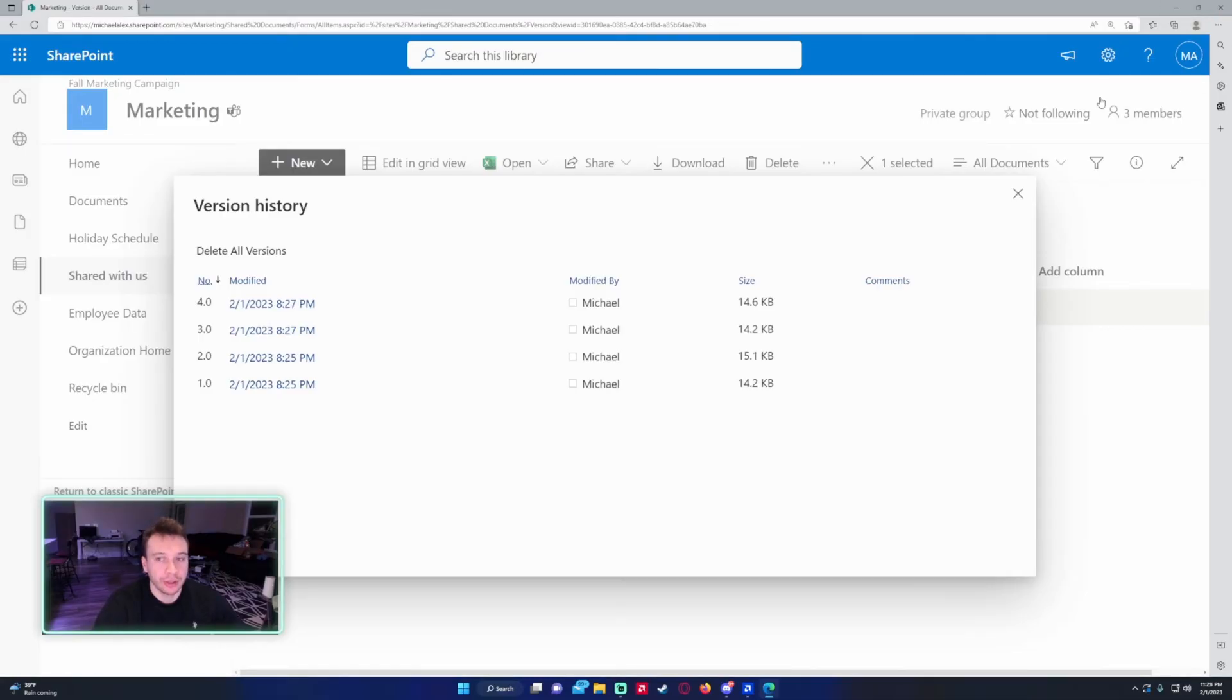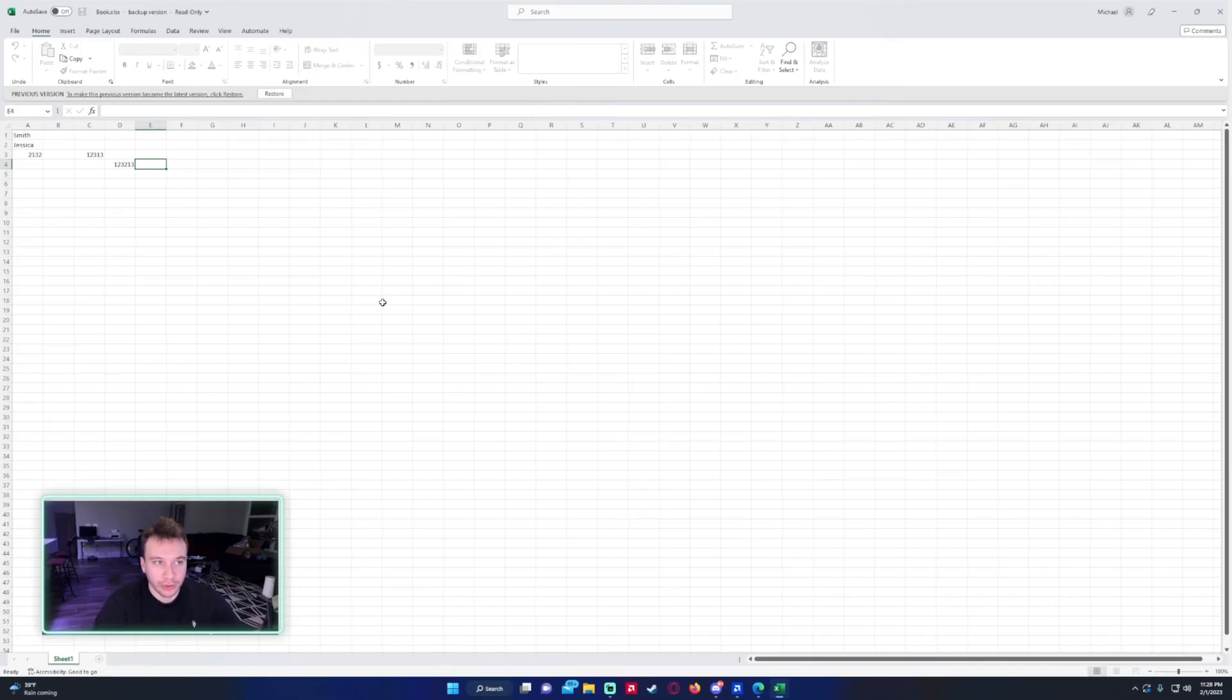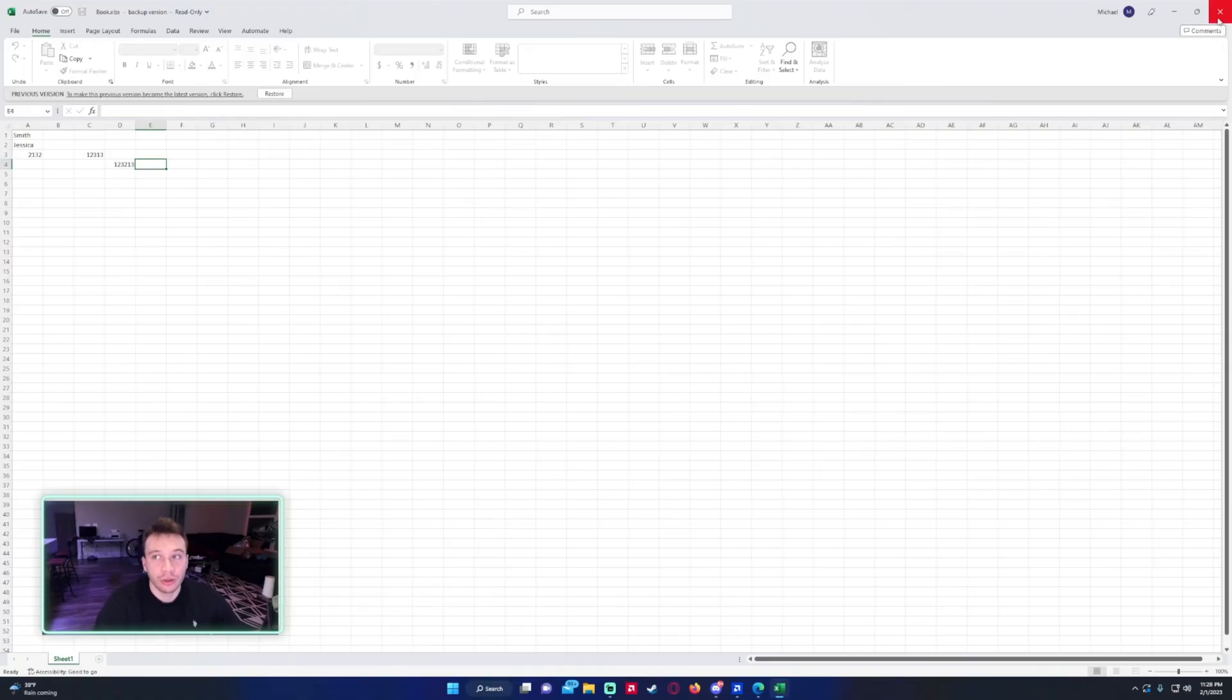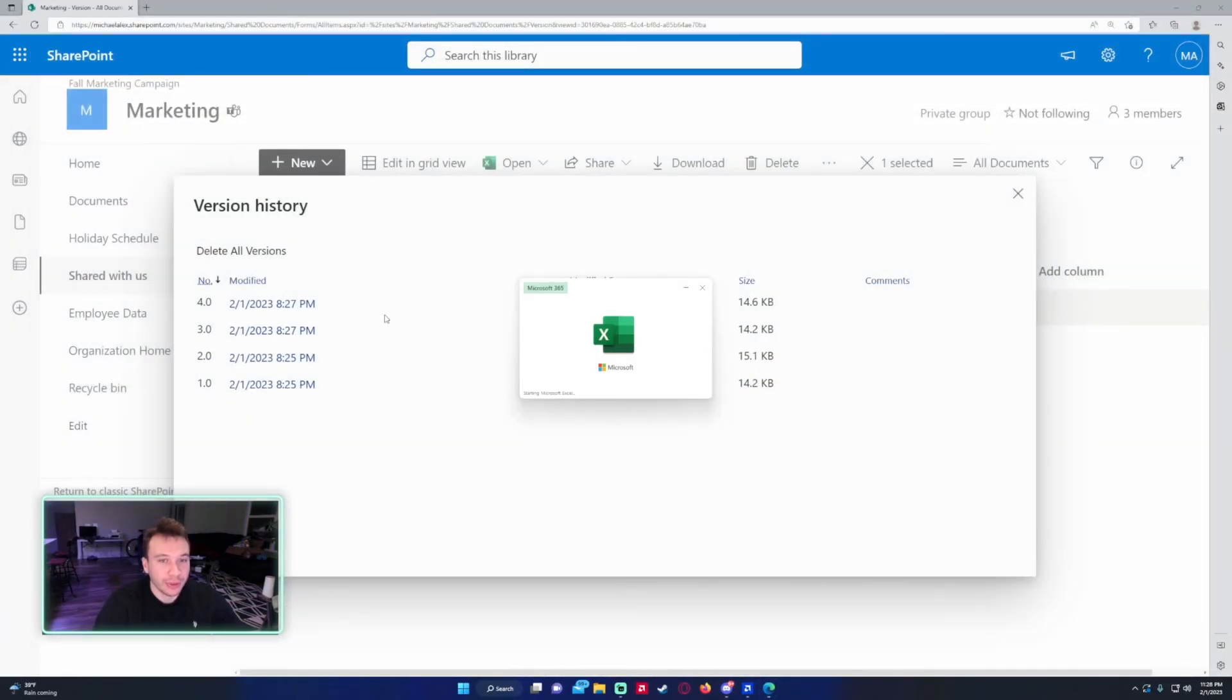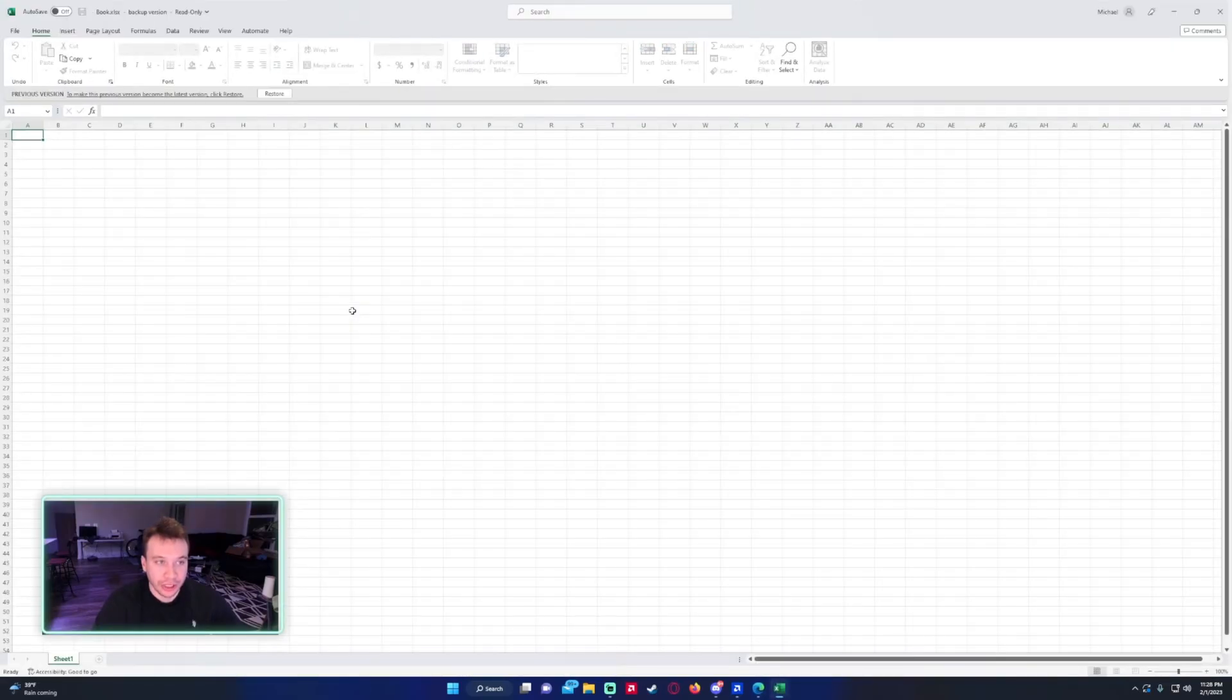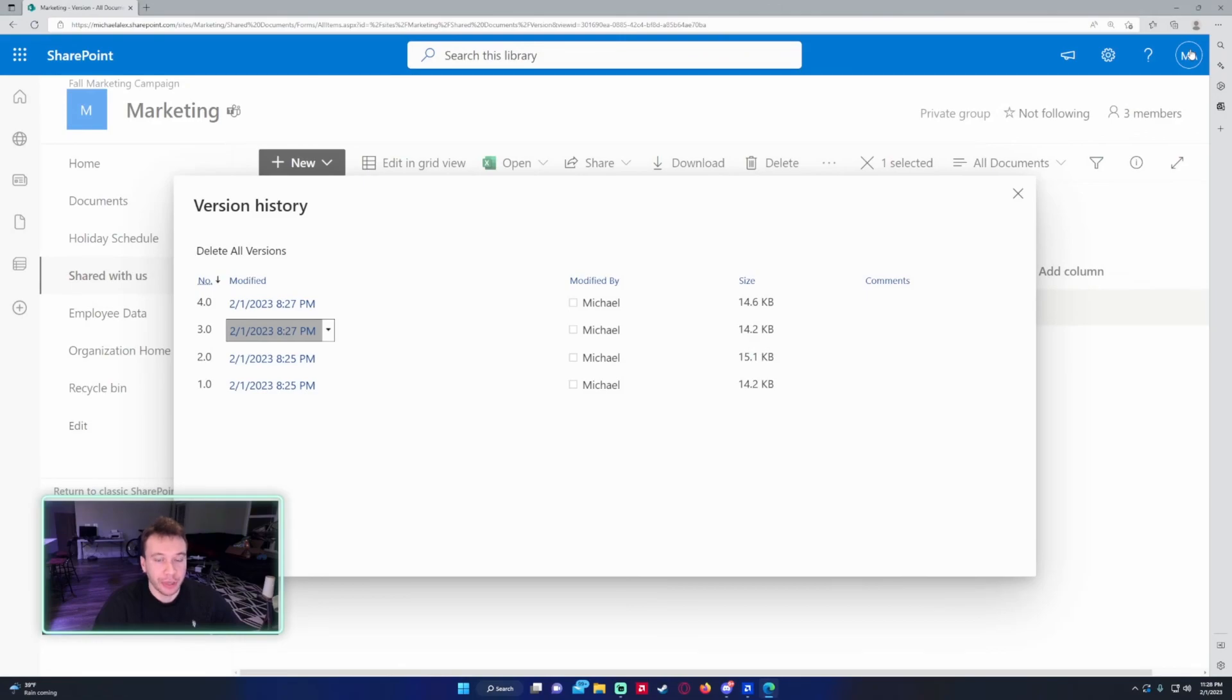I recommend clicking on here, finding which file you want to restore it to. Maybe an intern went in and did a bunch of changes you didn't like. Well good thing you have version history in SharePoint to use. So I highly recommend you guys check out this feature if you don't know about it because it can be really helpful when you have a bunch of people going in the file and making changes.